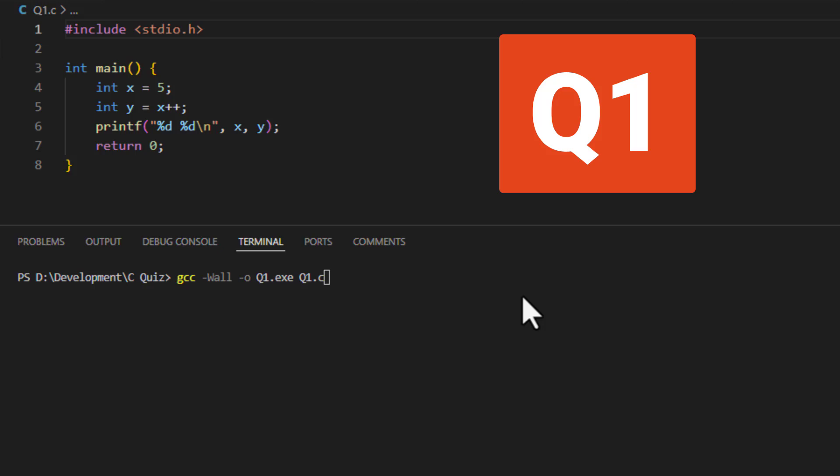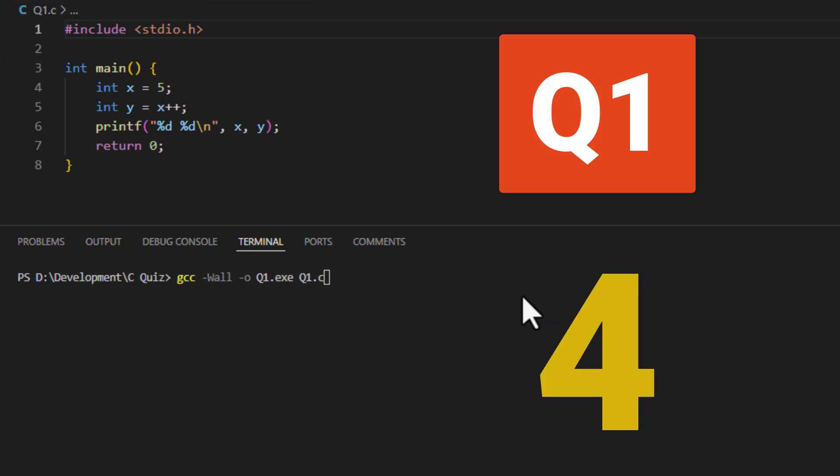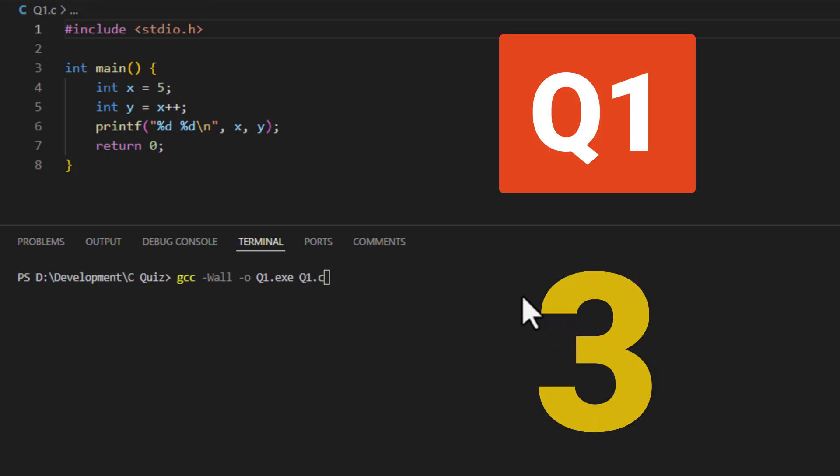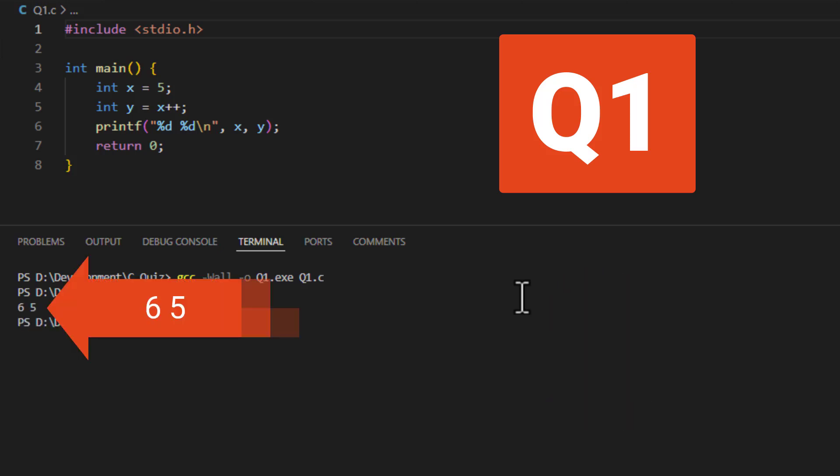What does this code do? That's 6, 5. If you thought it was 6, 6, then you need to learn the difference between post-increment and pre-increment.